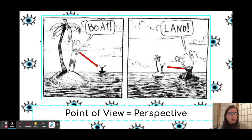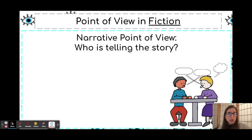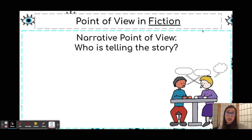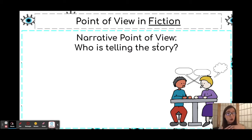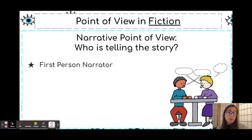So what does this have to do with reading? Well, in any story, there's usually a narrator or someone who is telling the story. Narrative point of view means the point of view or perspective of the person telling the story. There are multiple types.